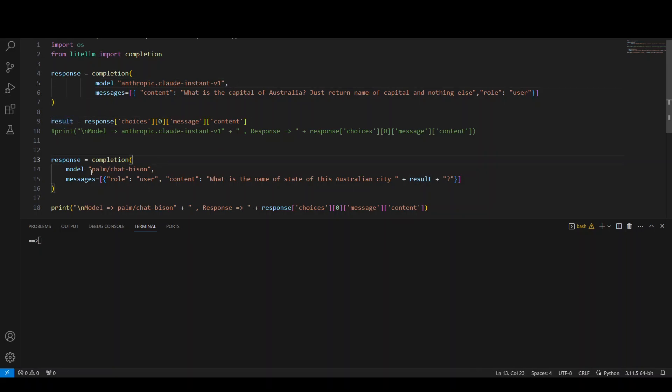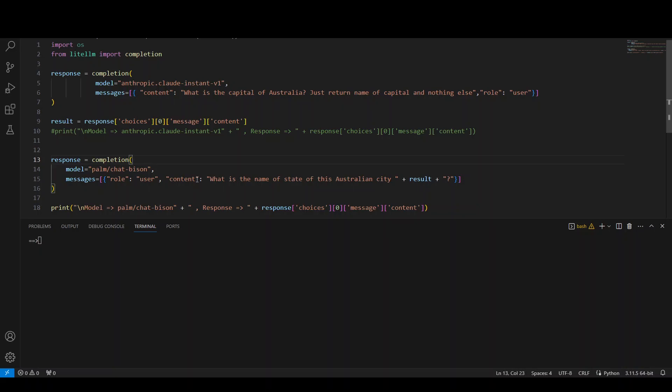And then we are storing that result in this variable result. And then from at line number 13, now we are calling Google's Palm Chat Bison model. And we are asking that model what is the name of state of this Australian city? And then we are passing it the name of that capital, which is stored in result. So the first AWS model is returning us the name of the capital. And then the second model Chat Bison from Google is telling us what is the name of the state of Australian city. So in other words, we are feeding the output of one model as an input to the other model.